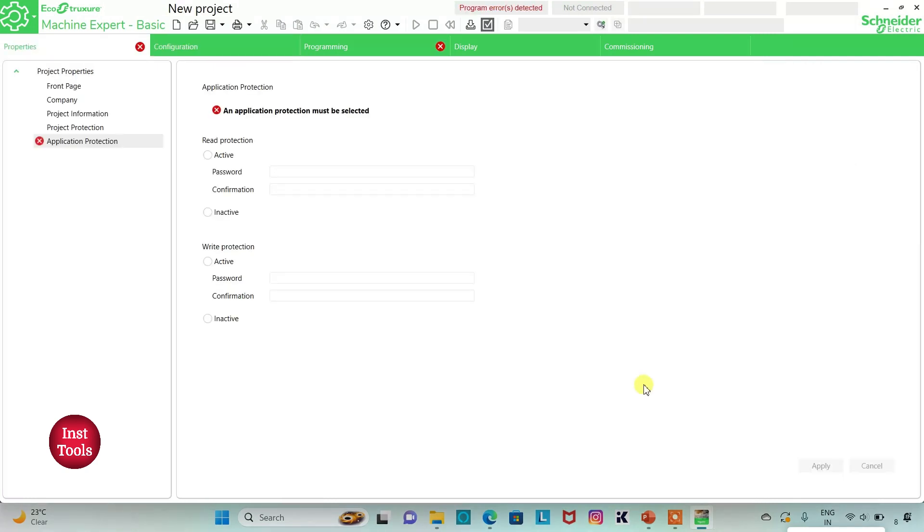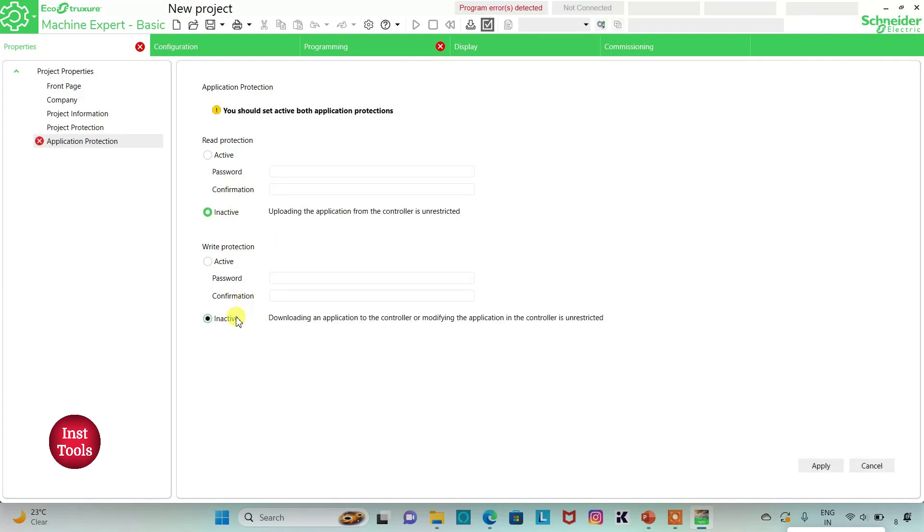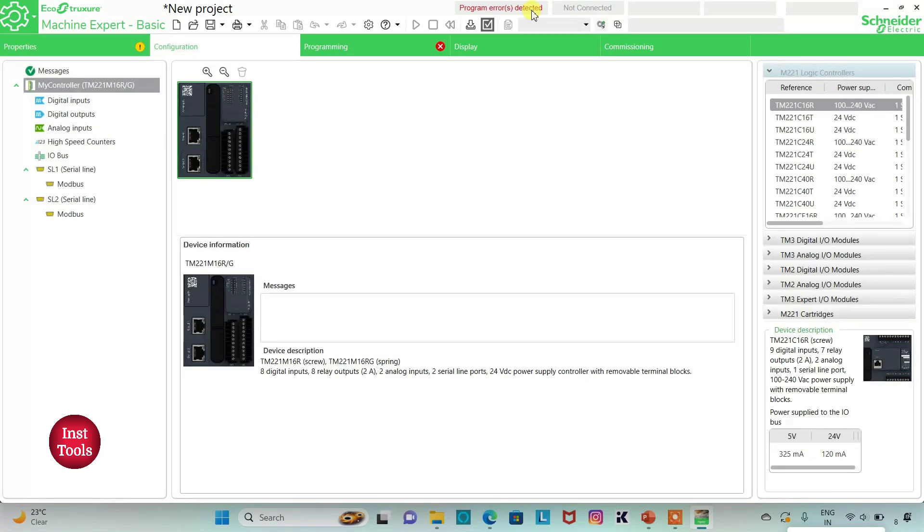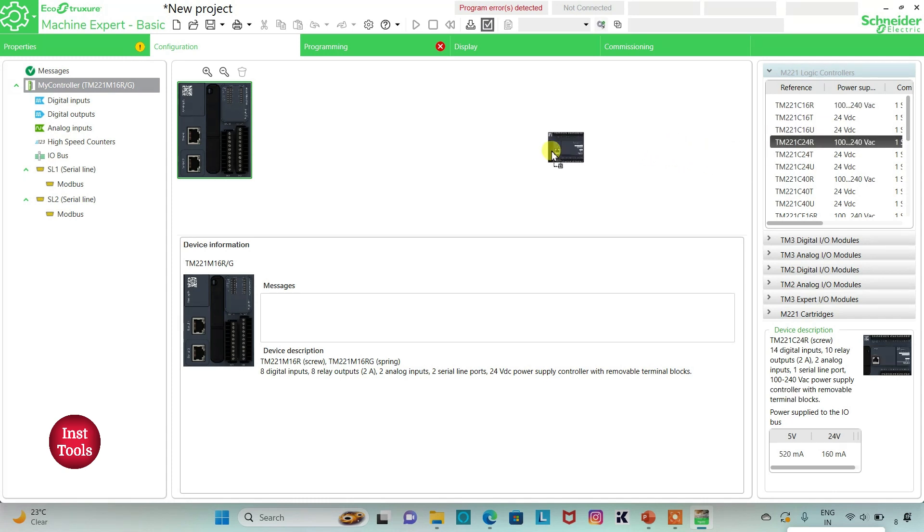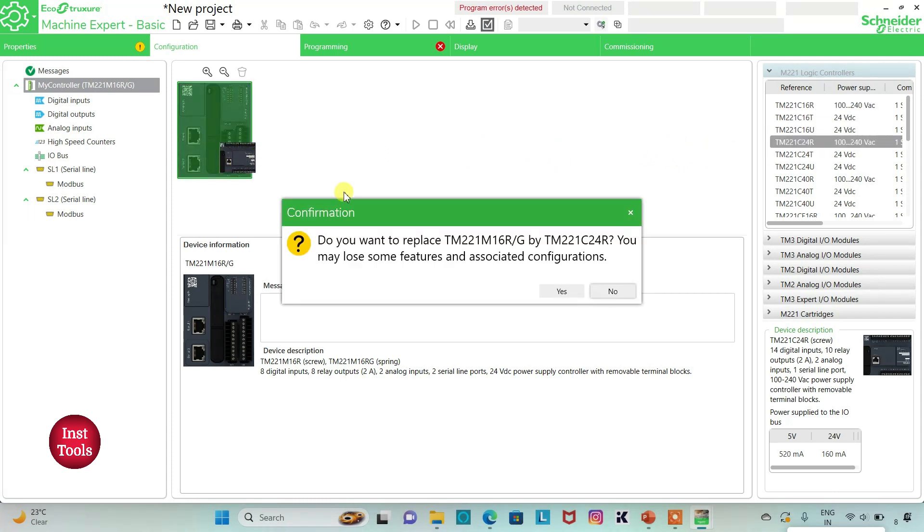I will keep read protection as inactive and then write protection as inactive, and then click on apply. Then I will go to configuration tab. Here is a list of different logic controllers. I will select TM221C24R. I'll click on it and drag it to here. Do you want to replace? Yes.